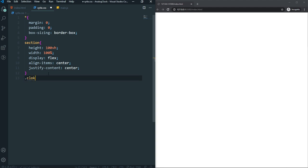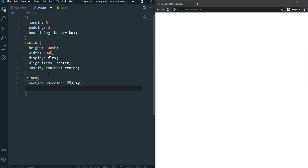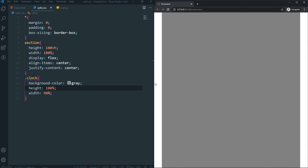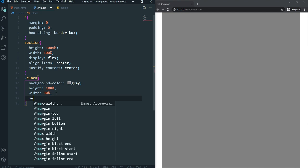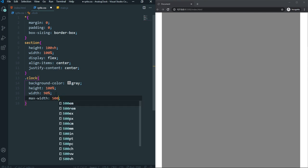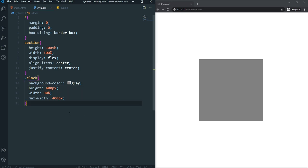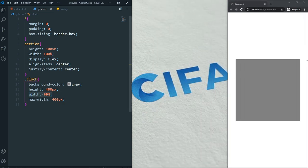Now let's style the clock. I'll give it a background color temporarily so we can see it, and set height to 100% and width to 90% of our section. After saving and refreshing, we can see 100% height and 90% width. Then I'll add a max-width of 400px and a fixed height of 400px to make it a square, which also keeps it responsive on smaller devices.